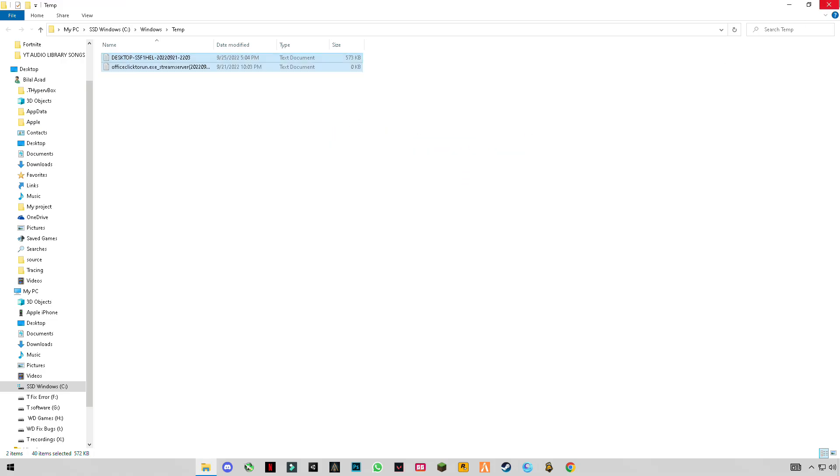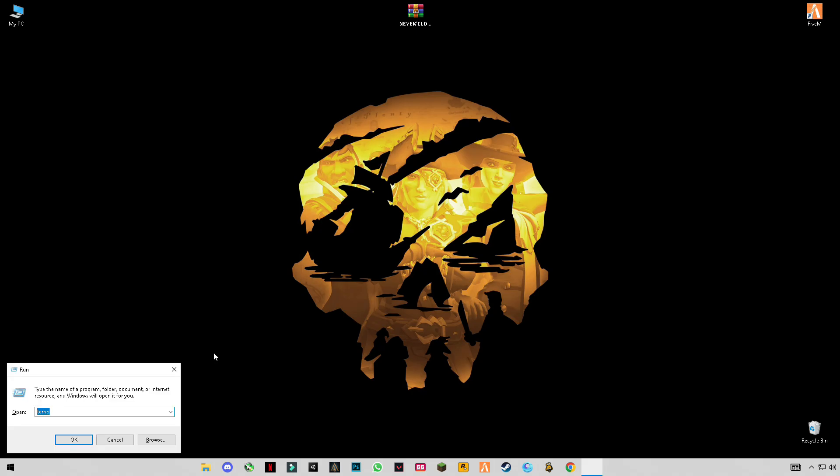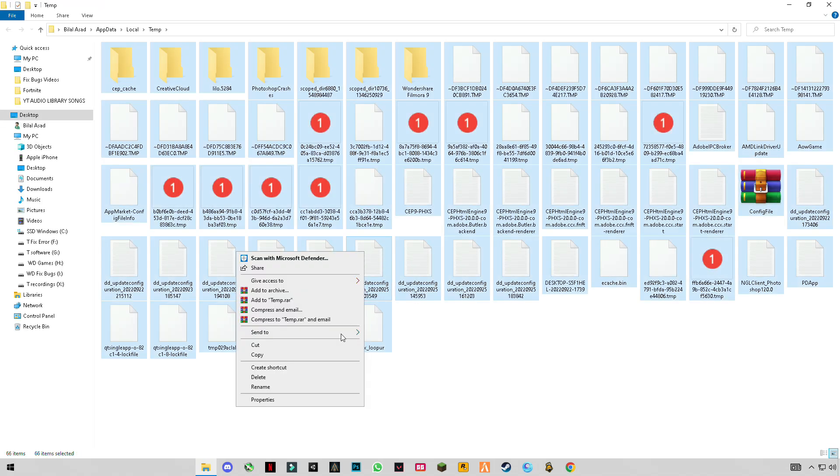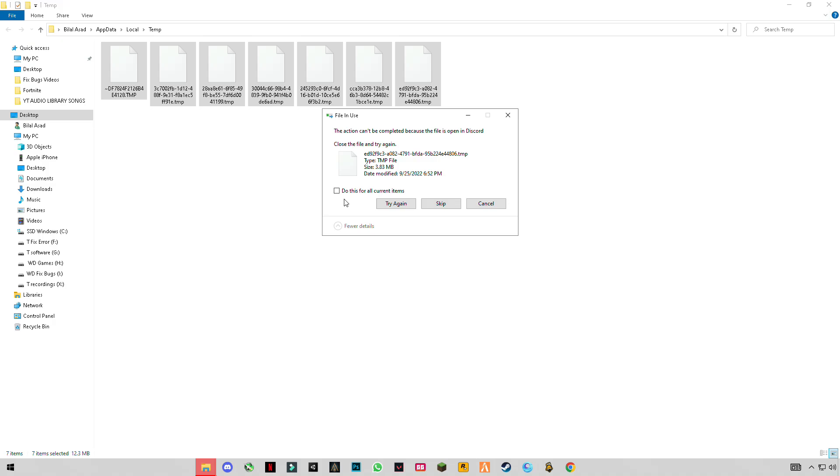Press Windows plus R again. This time type %temp% with percentage signs before and after temp. Press OK. These files are covering up so much space on our computer and making our PC slow.